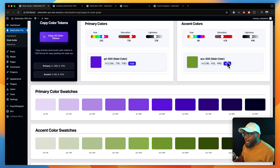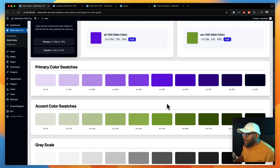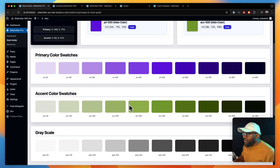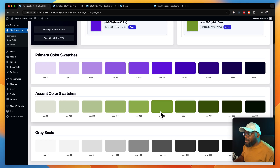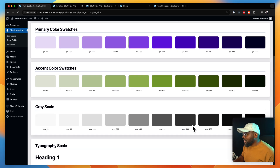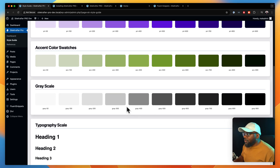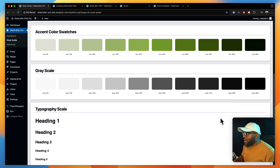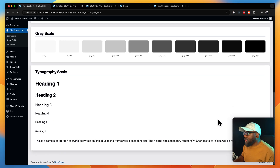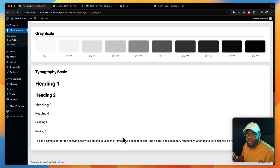The same applies with the accent color. The accent color is right here — accent 500 is the main color and the rest are just shades. And then finally, we have our grayscale here and also our typography scale.